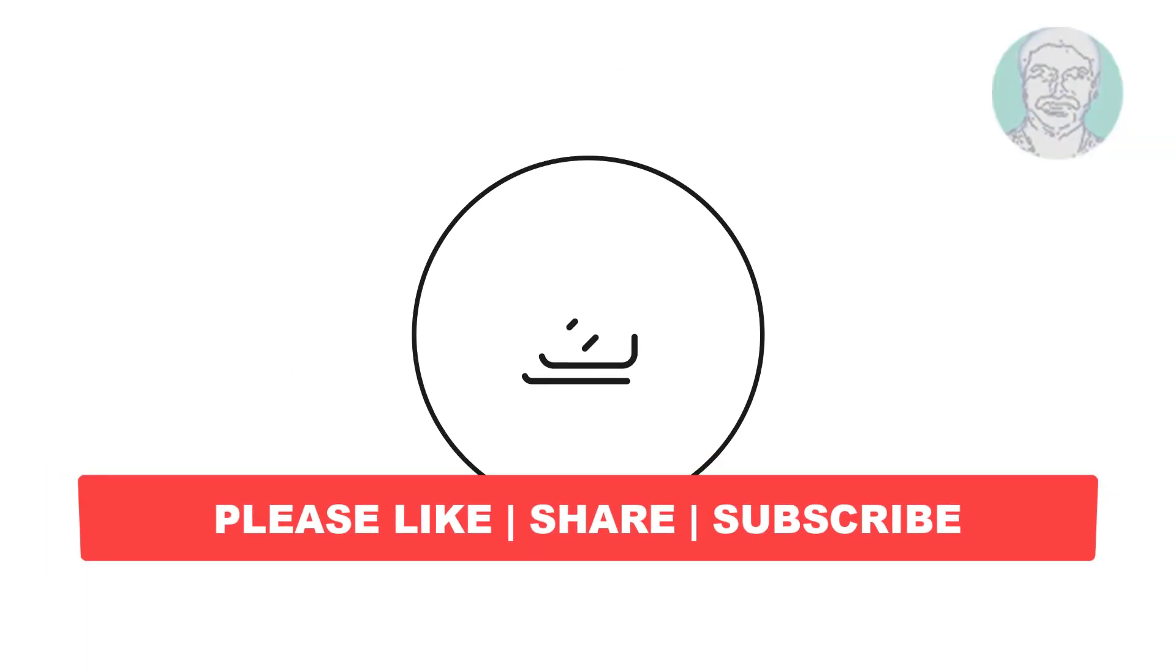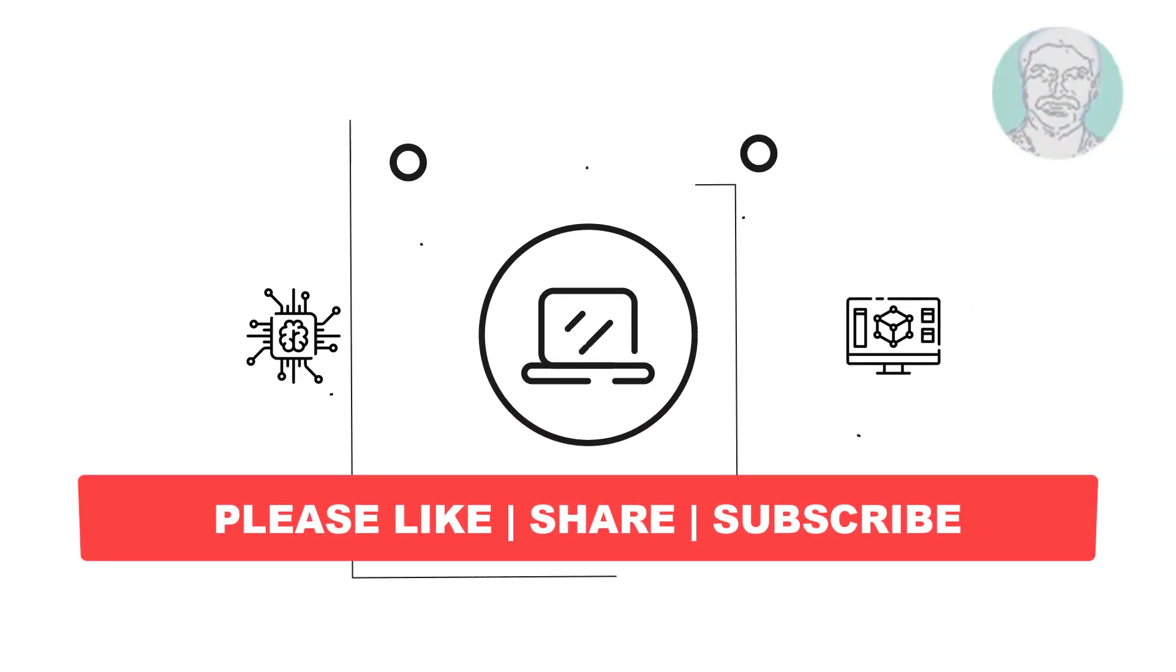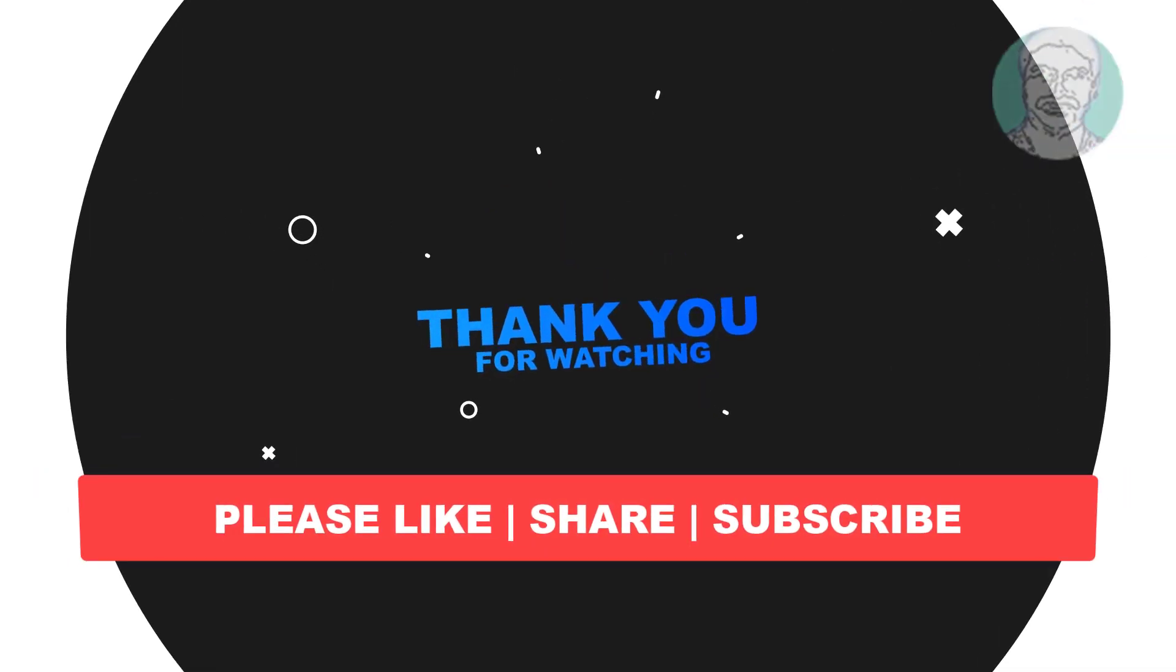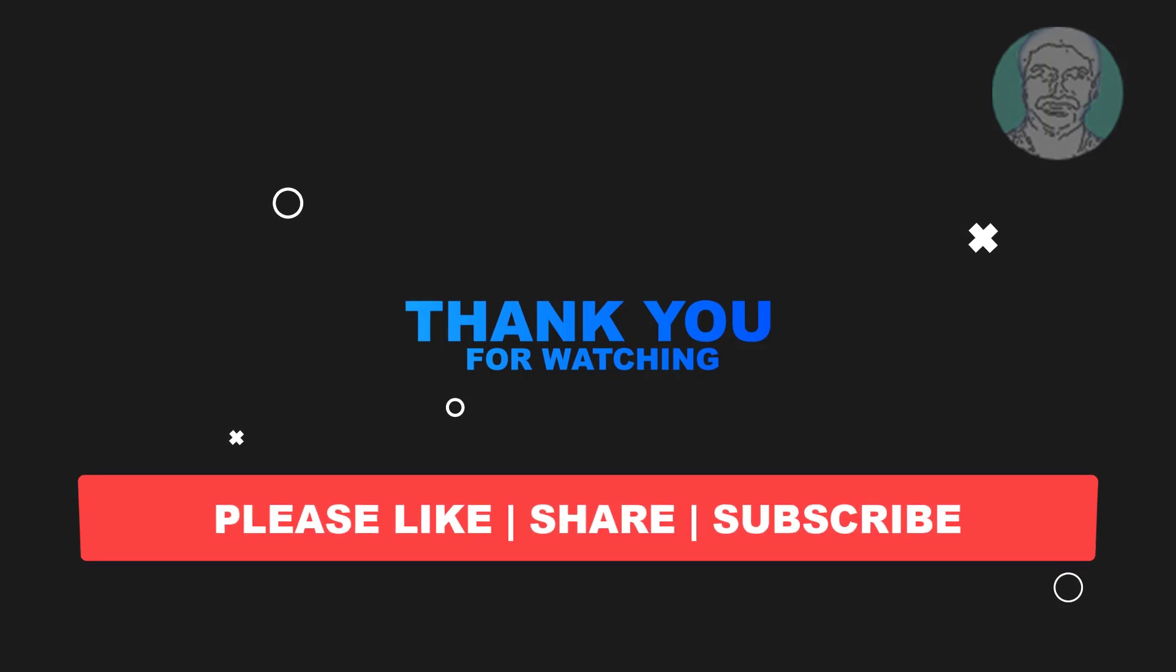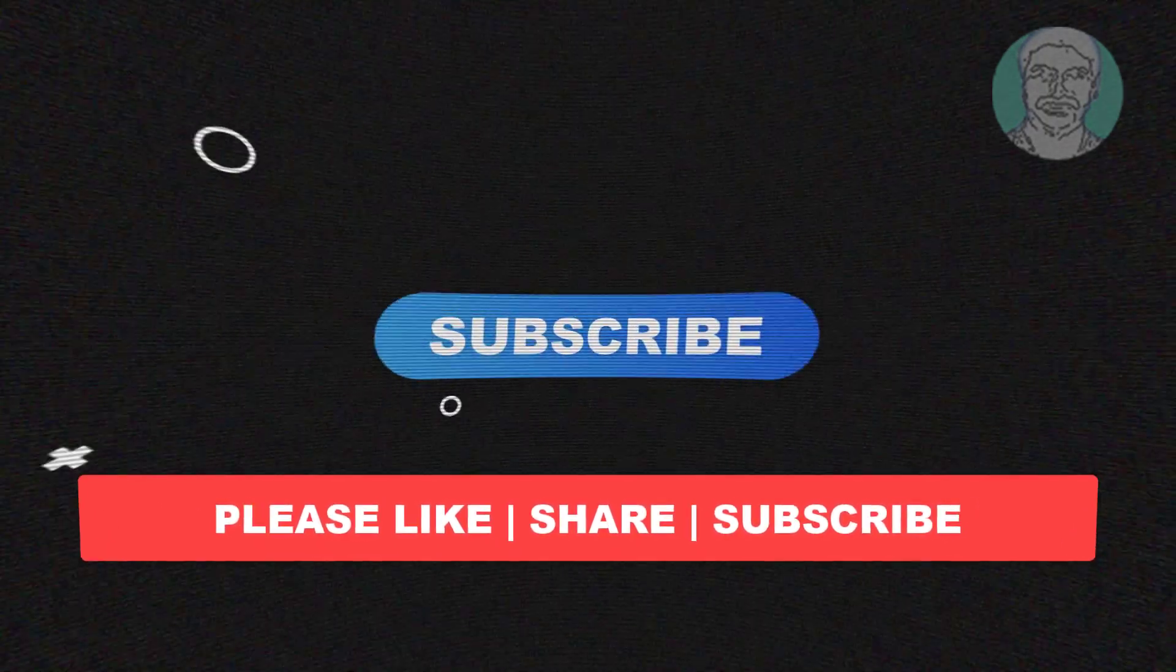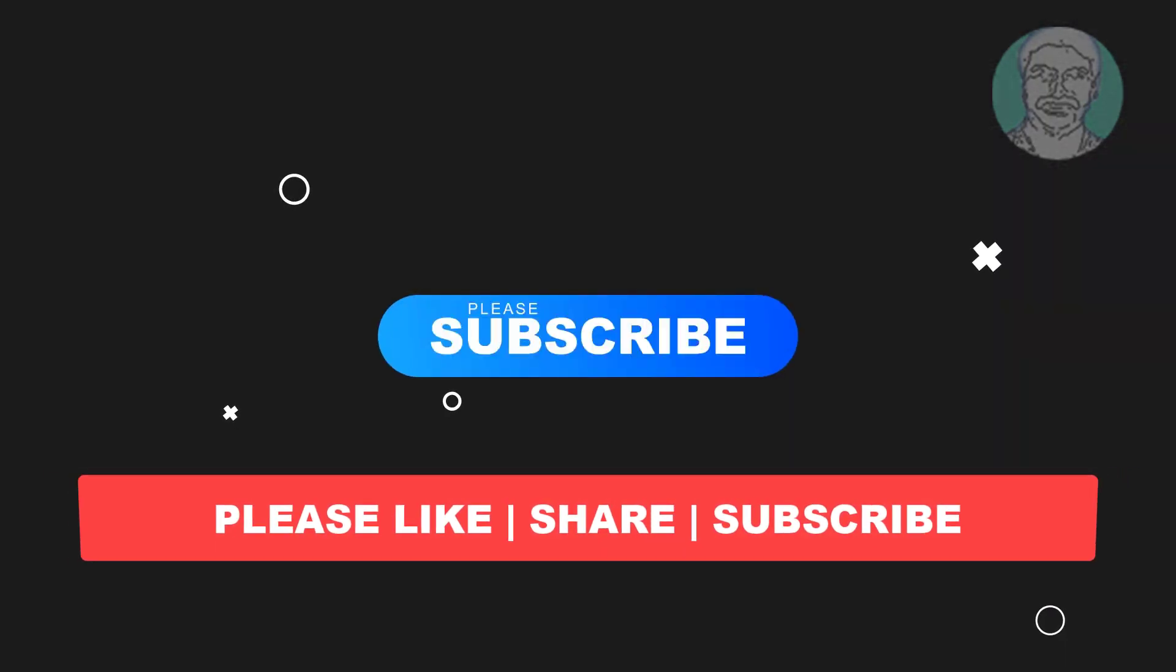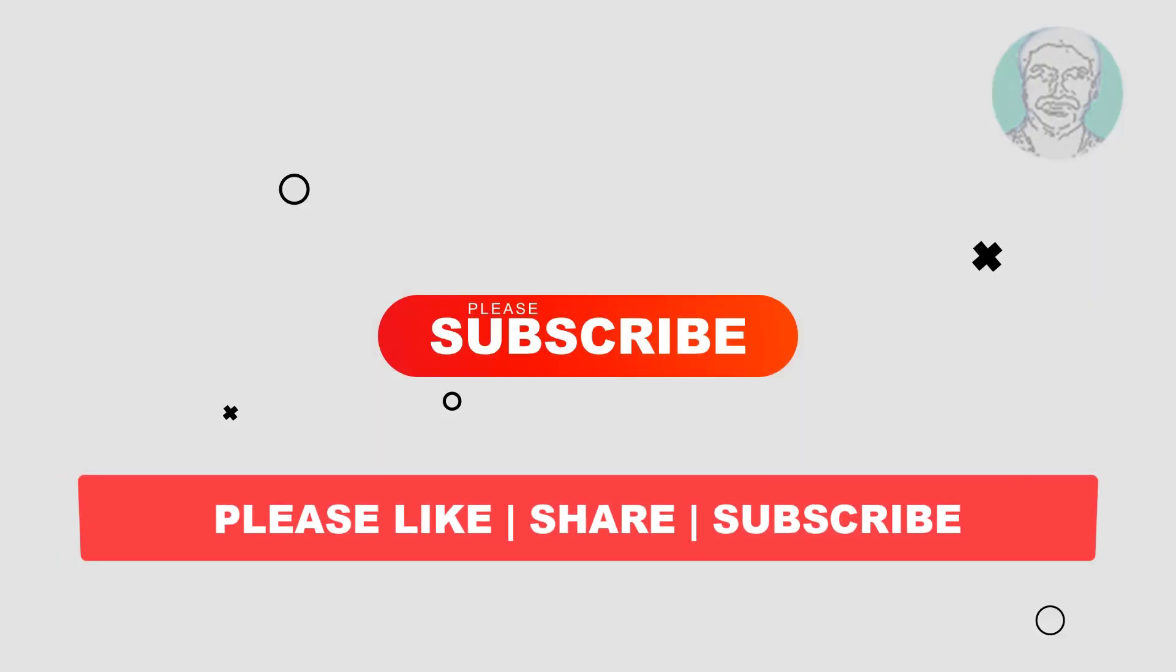I hope this video tutorial helps to you. Please like, share and don't forget to subscribe to my channel. Thank you very much, see you next video.